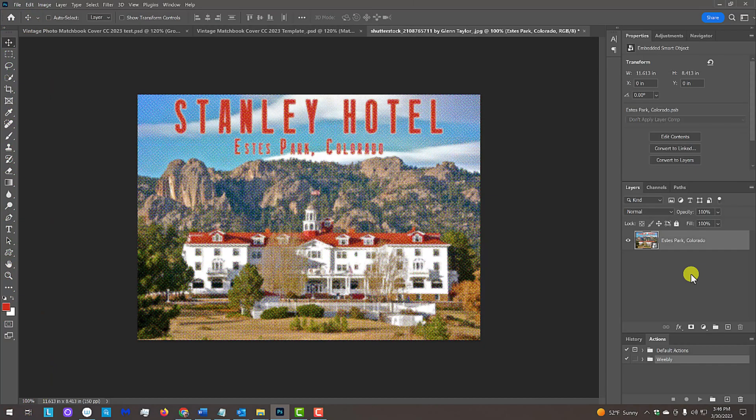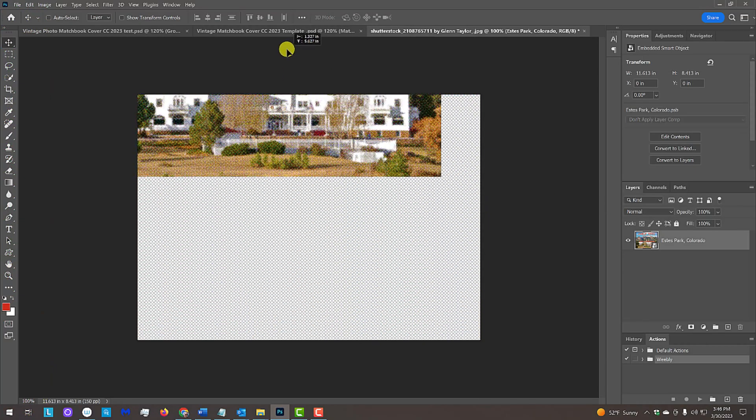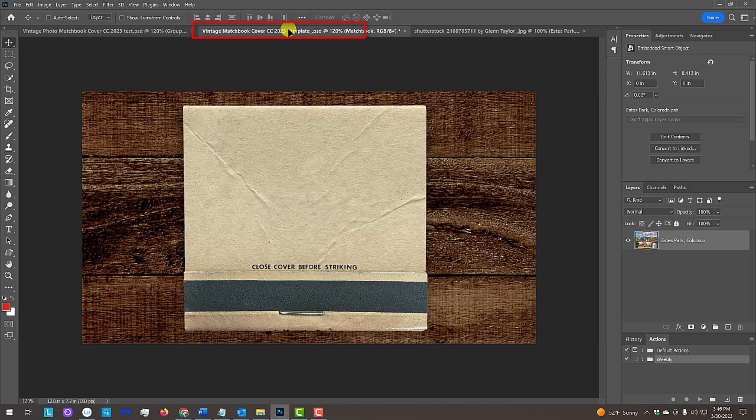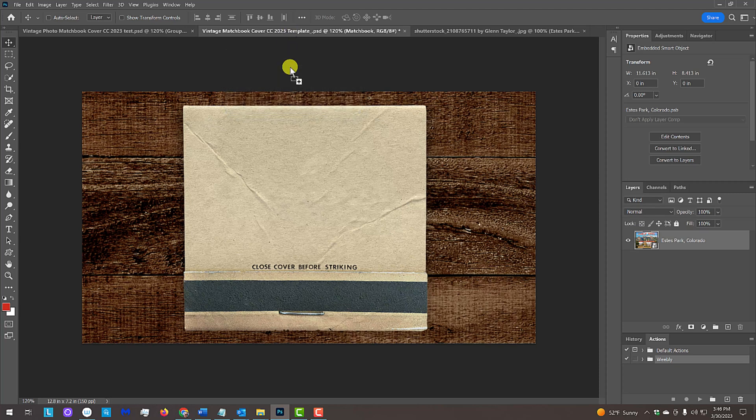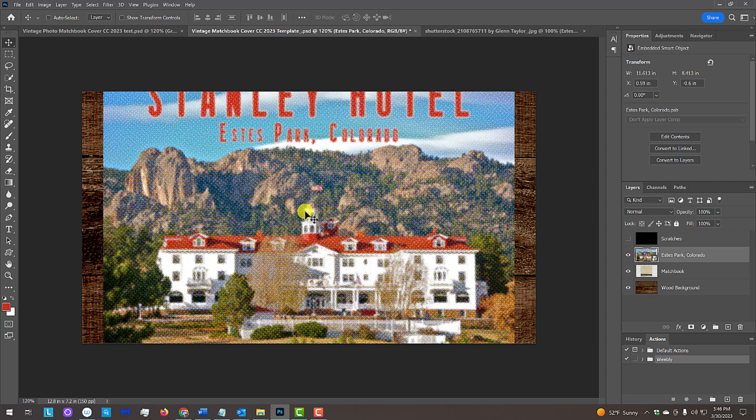We'll place it onto the matchbook by dragging it onto the tab of the template. Without releasing our mouse or pen, press and hold the Shift key, drag it down and release. Pressing Shift kept our color halftone image centered.